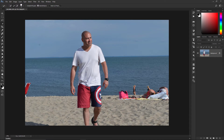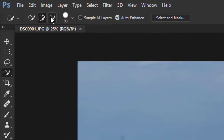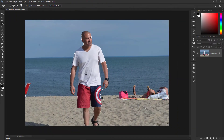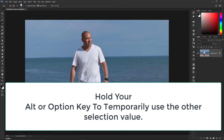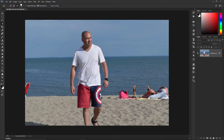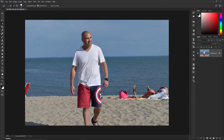We have some areas that we don't want selected. The way we deal with that is you can either use the minus brush, which is the subtract from selection, or you can use the Alt key on Windows or Option key on Mac to turn the selection tool into the opposite value. Since I'm on the plus value, holding down Alt temporarily changes the brush to the subtraction selection, so I can start subtracting parts of the image and clean this up.